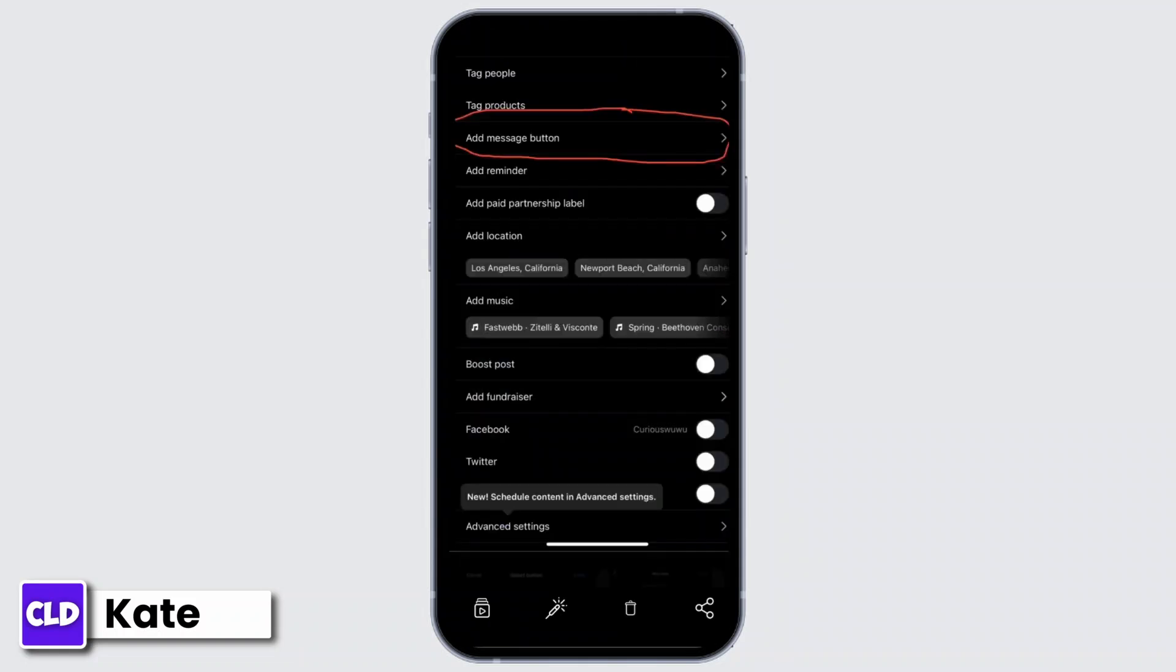Now on the next page, if you scroll down a bit, there you will find an option as Add Message Button. So tap on that, and on the next step you will have to enter the account where you'd like to receive the message.